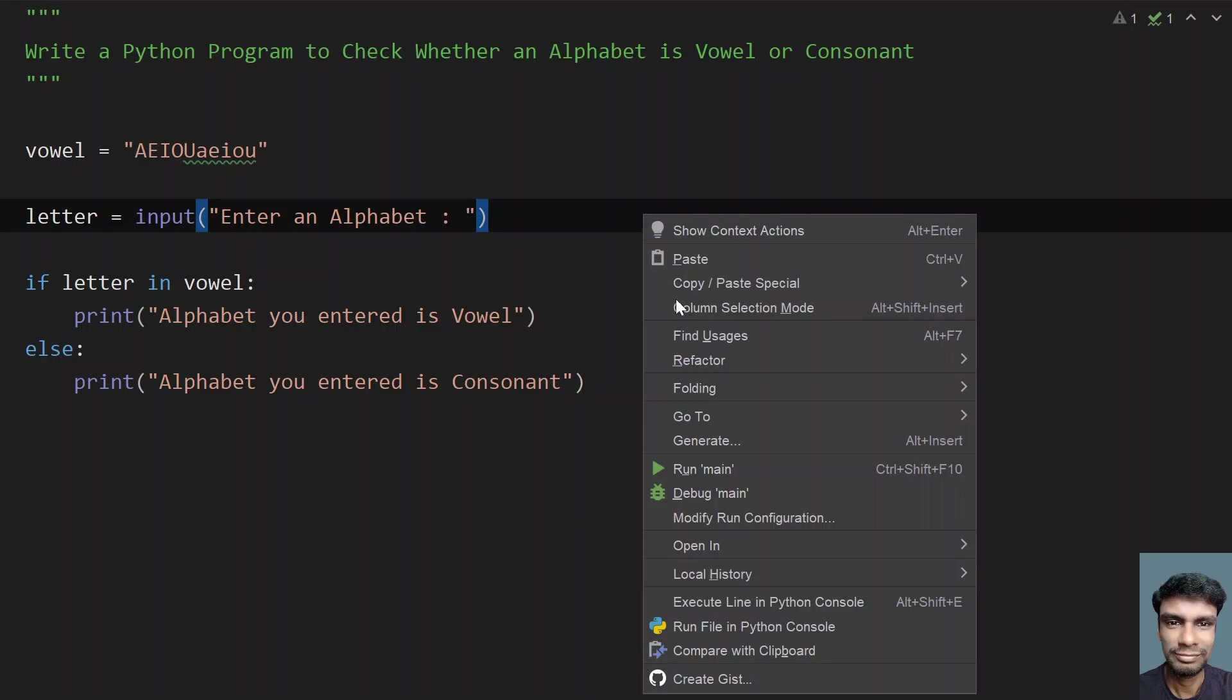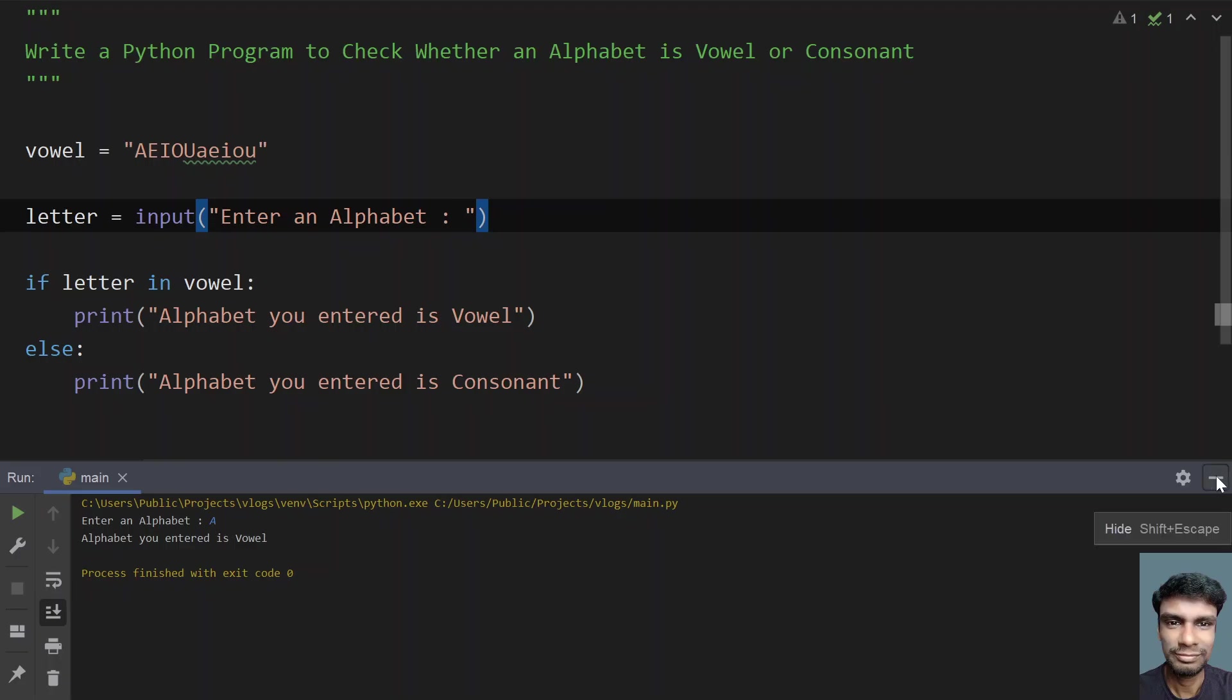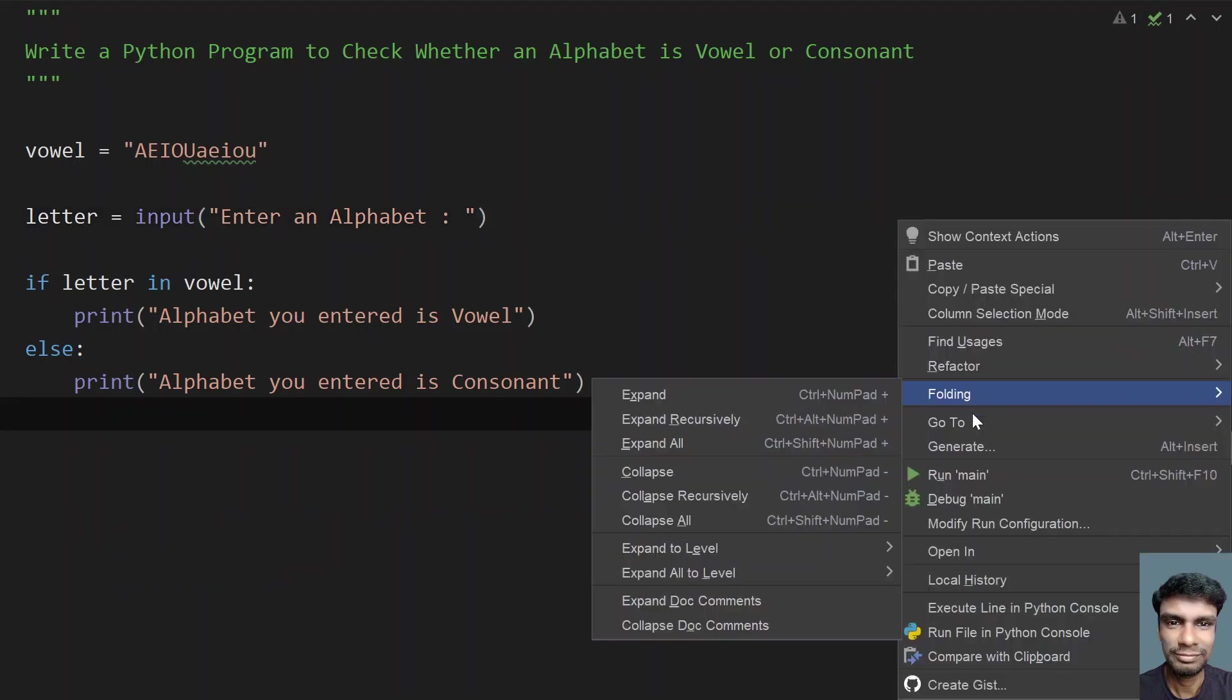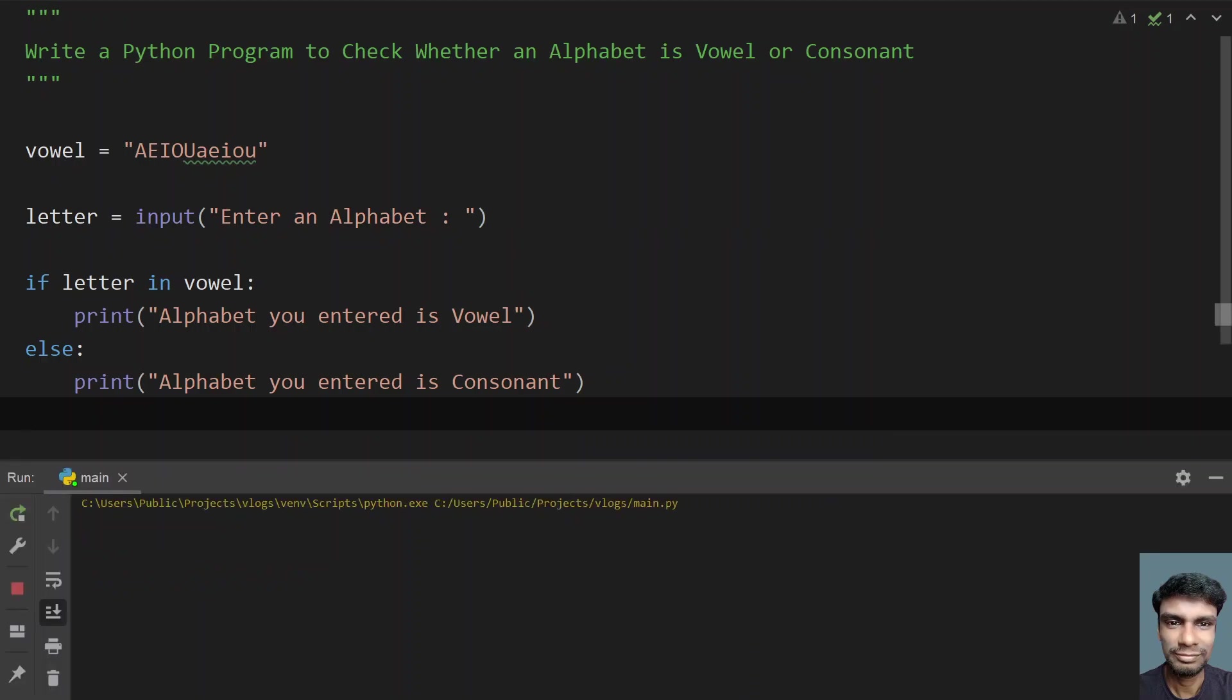So let me execute this and show you. Enter an alphabet. Let me enter capital A. Alphabet you entered is vowel. Now let me execute again. Let me give small e. You can see alphabet you entered is vowel.